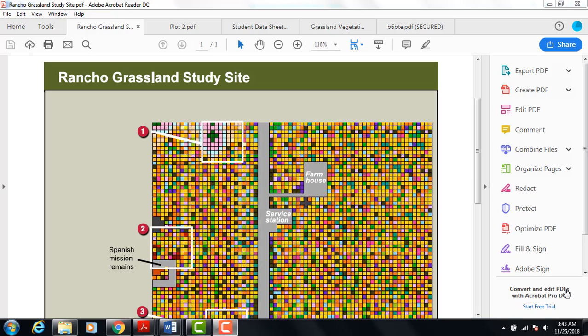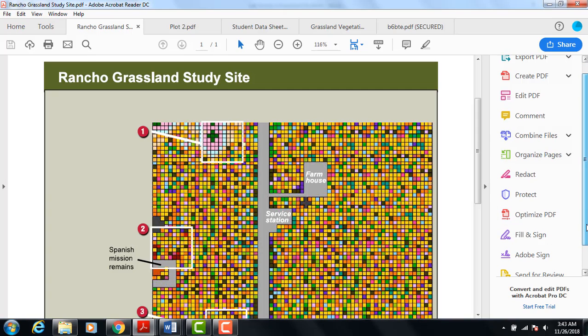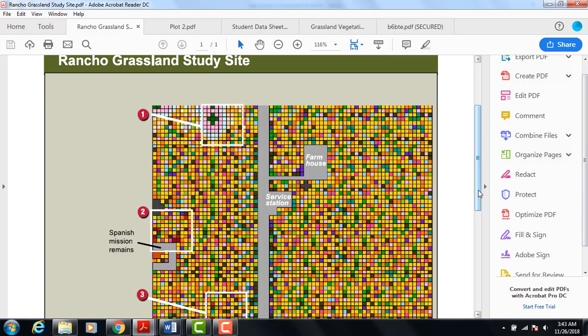This is the Rancho Grasslands Study Site, and you'll be using this to complete your lab today. You'll be given data from the grasslands in California. Your job will be to determine what changes have occurred over time by making a record of exactly what is in the field of grasses that you'll be studying.